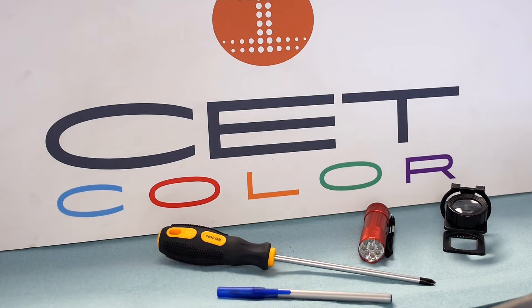Gather your materials. You will need a 10x20x loop, a Phillips head screwdriver, a flashlight, a pen, and some printing paper.